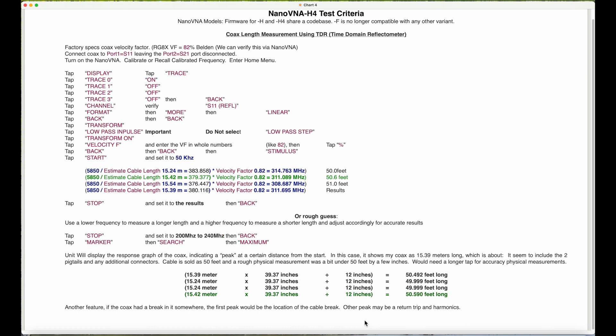I like to use the marker. I set it for maximum and then either go left or right to get the high point. The high point will be your length of cable in meters.